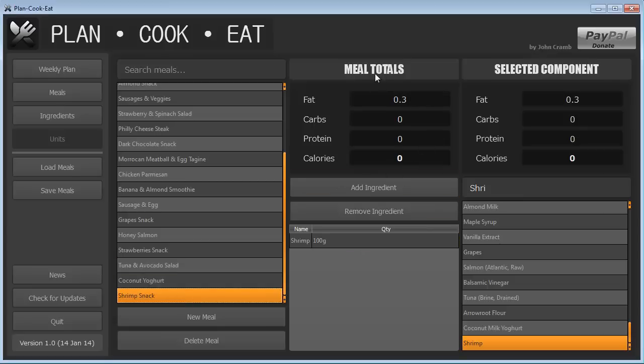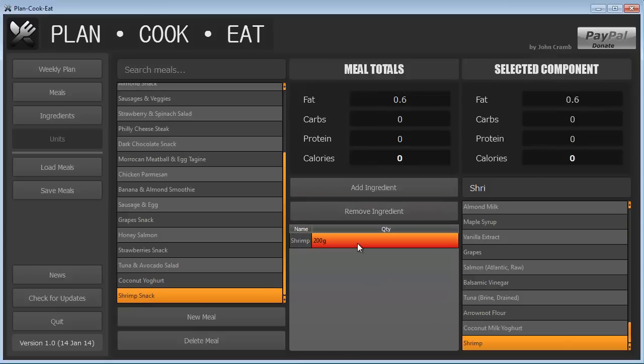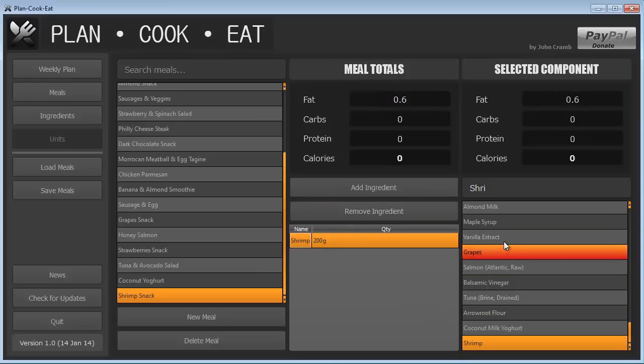Now you can see that the meal totals have updated to show that 100 grams of shrimp is going to give us 0.3, and if we click on that, it's going to show us the same thing. If we wanted to change this to 200 grams of shrimp in the snack, you'll then see that the meal total and the selected component have actually updated.